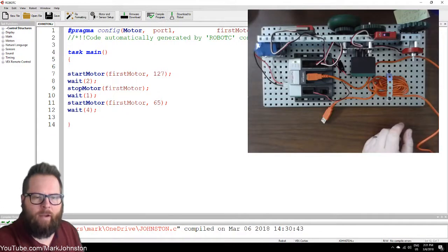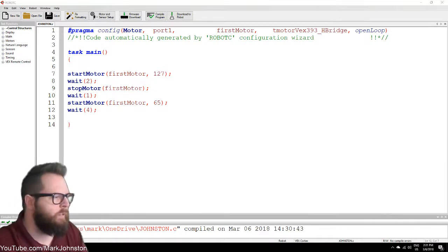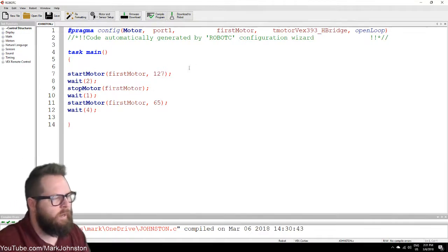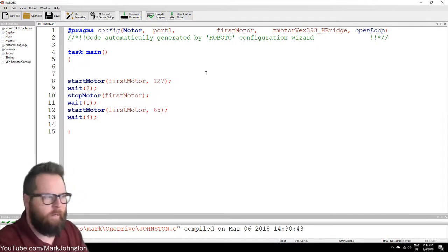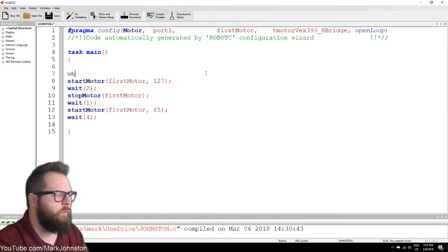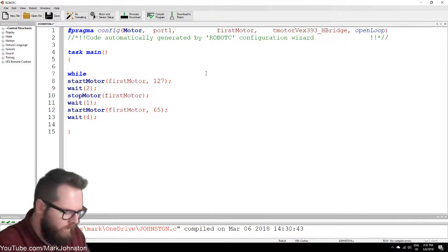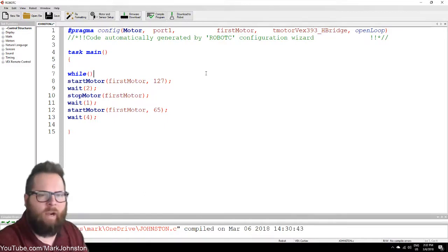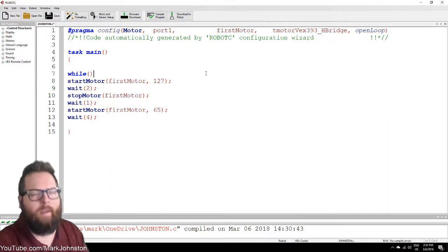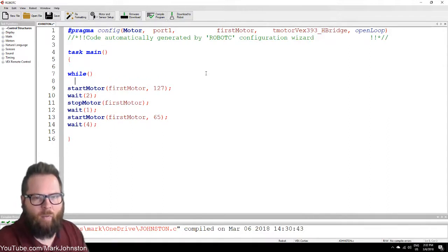Let's talk about loops. Loops are very important — they allow us to do all different kinds of things. Mainly, a loop is just going to keep your program running. A loop is something we say 'while' — while this condition, whatever is in there, is true, then we're going to run what's inside that while loop.